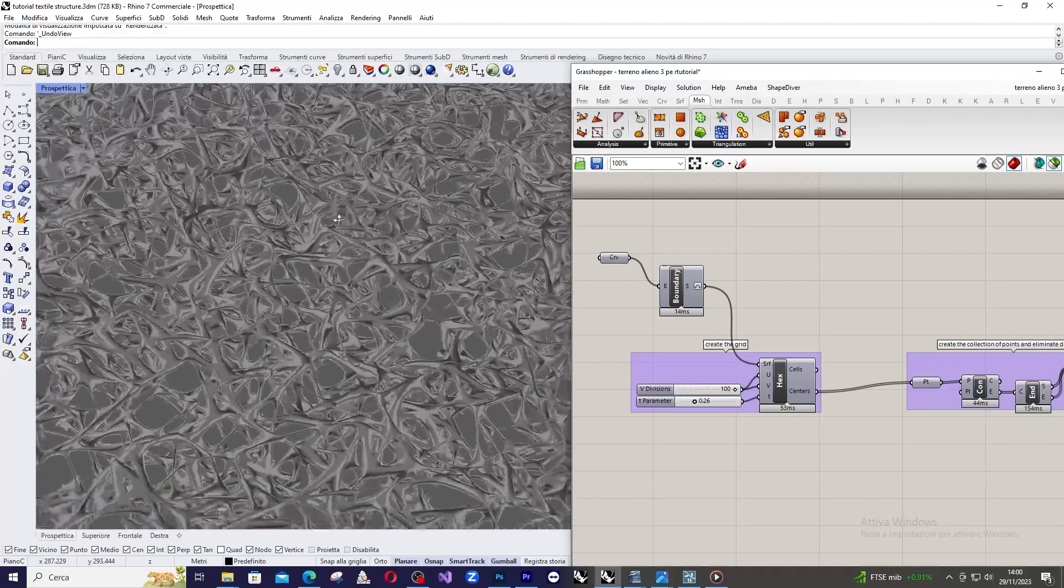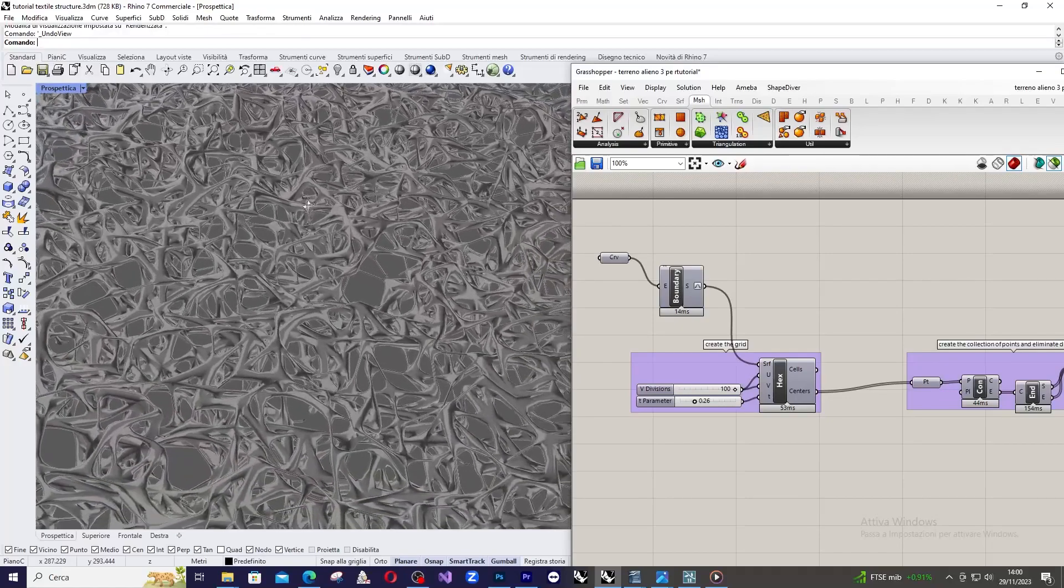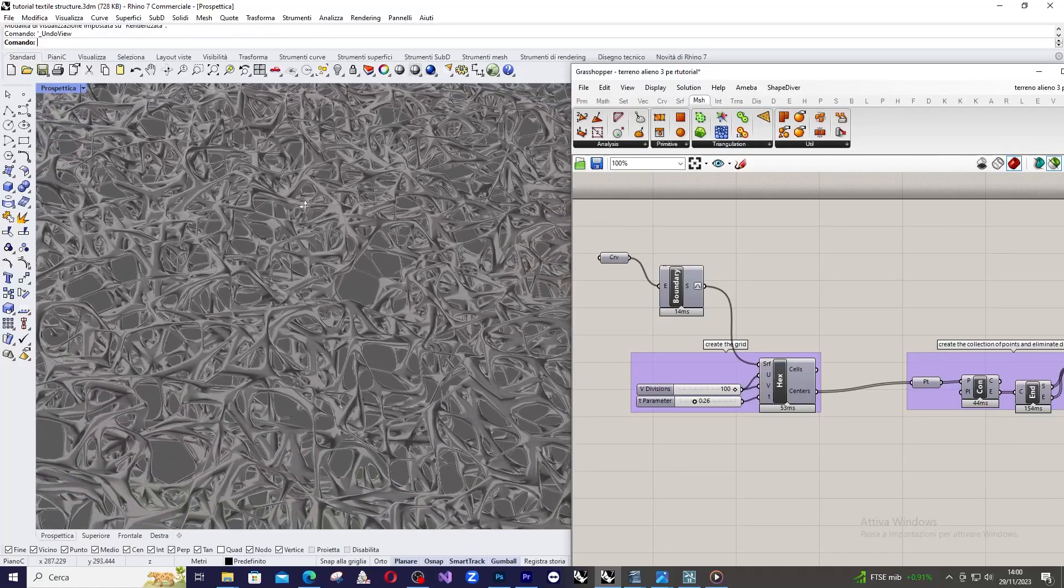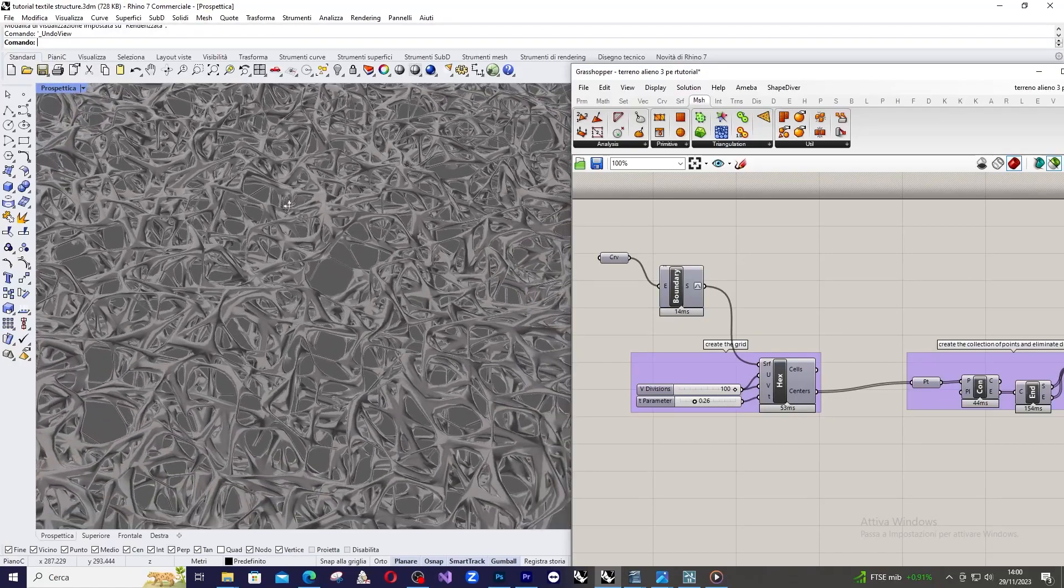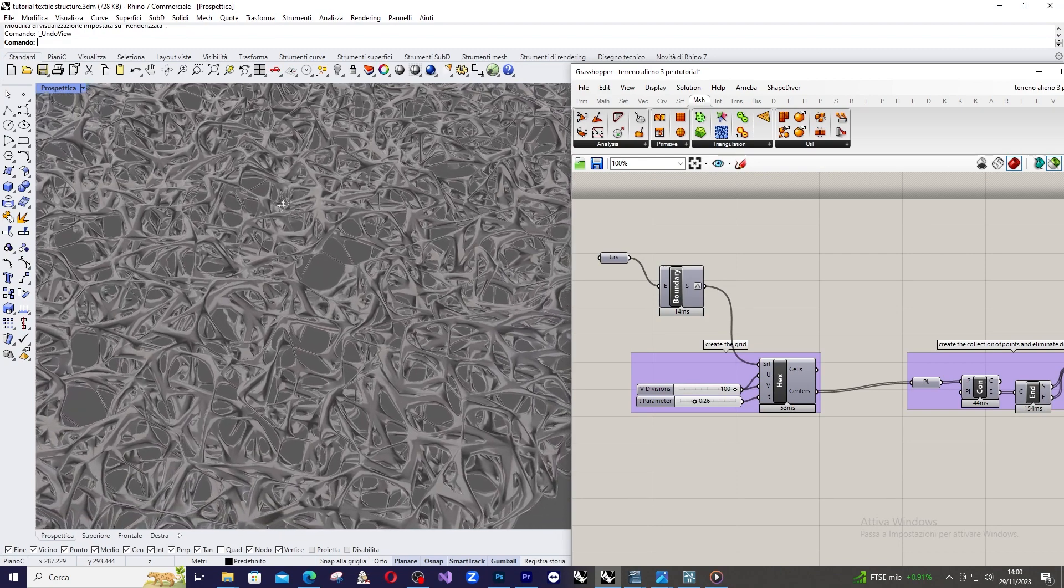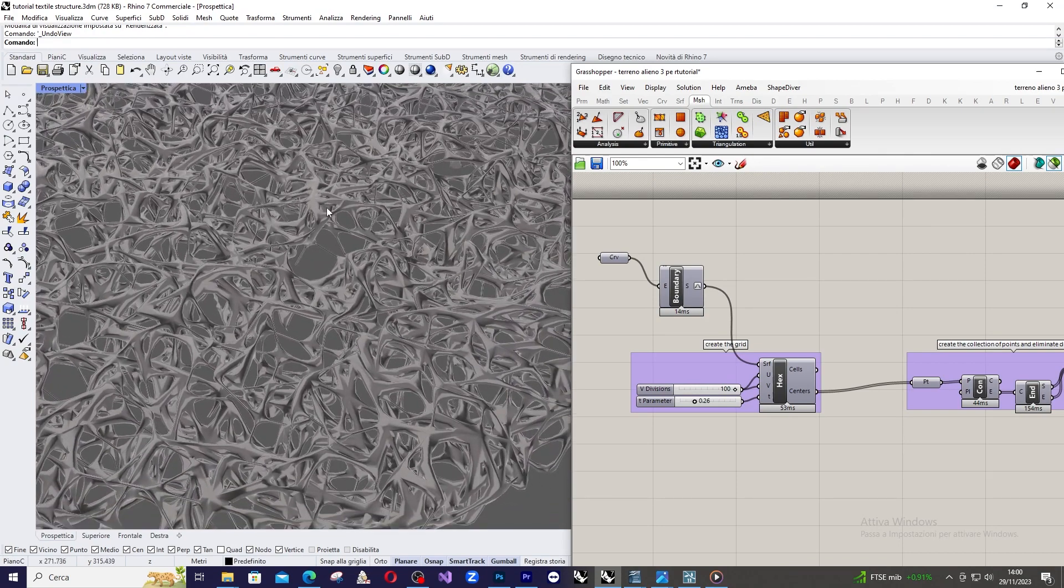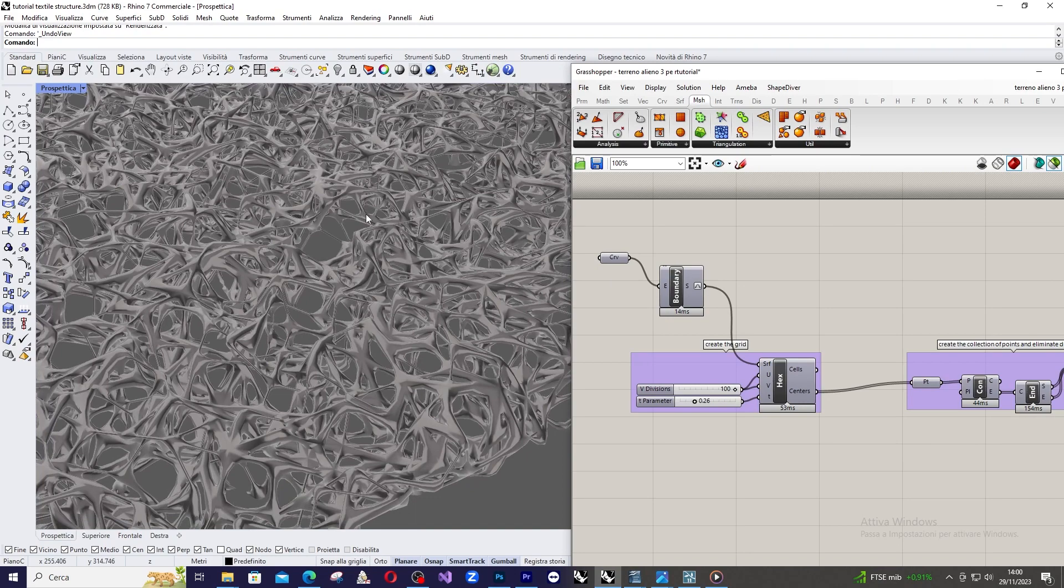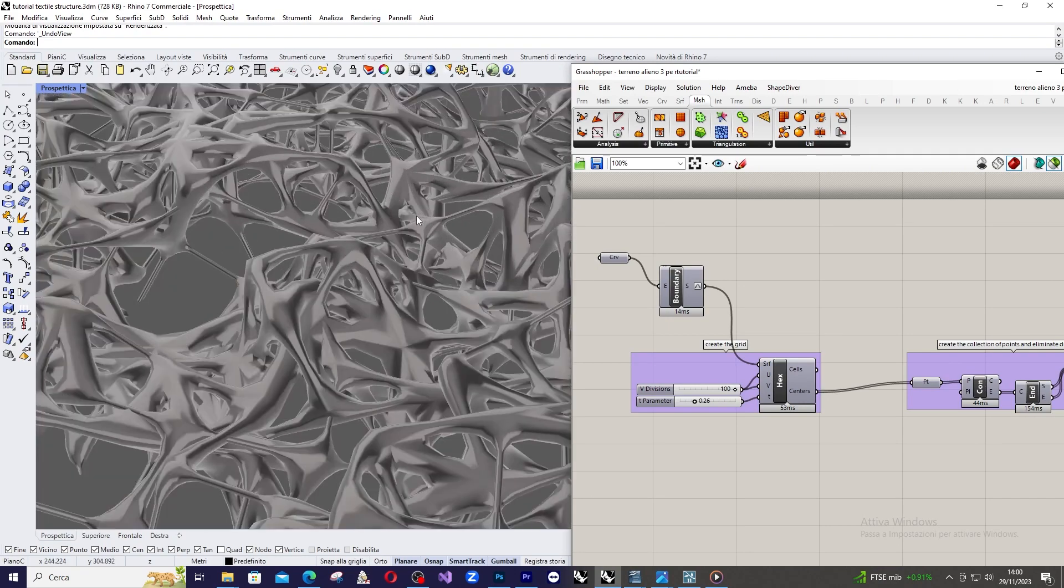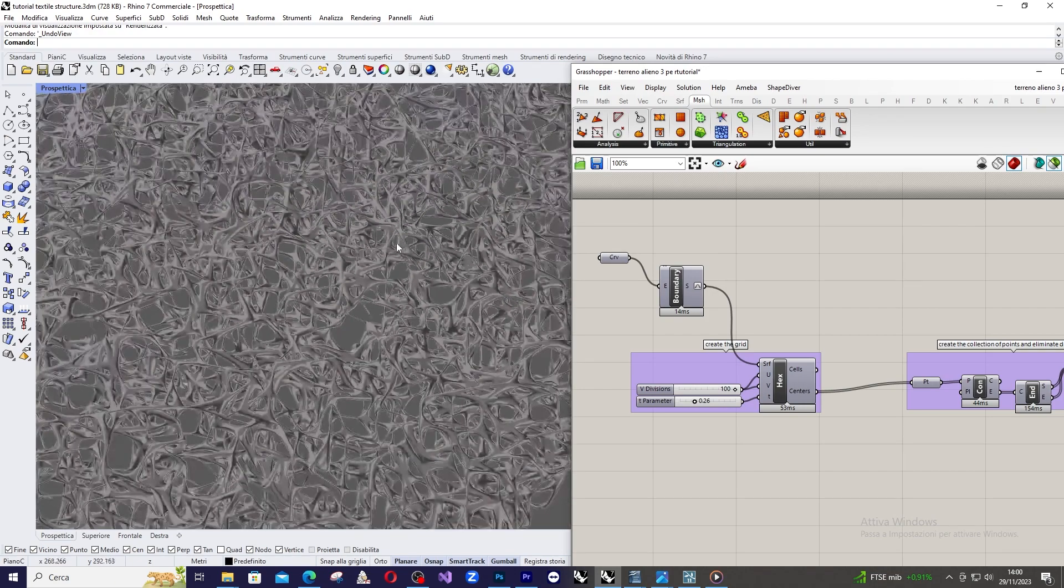Before we begin, let's take a look at the model, which is, in all respects, an extremely complex sub-structure. I envisioned it to be a kind of terrain of an alien planet.